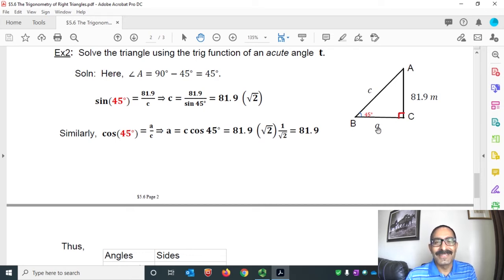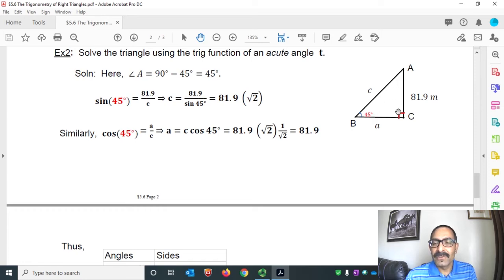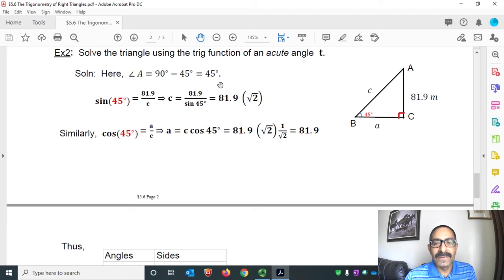Let's begin by finding angle A. We know that the interior angles of a triangle sum to 180°. We know angle C is 90° and angle B is 45°, so angle A must be 90° − 45°, which is 45°.